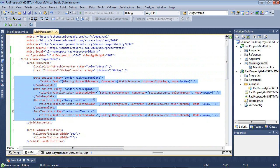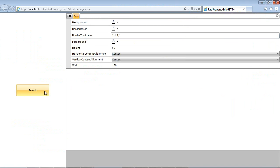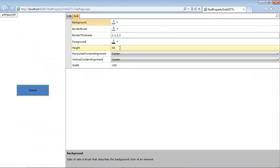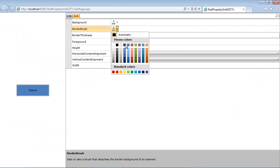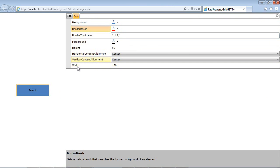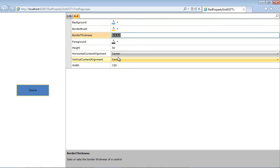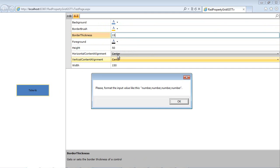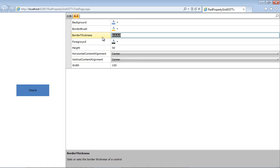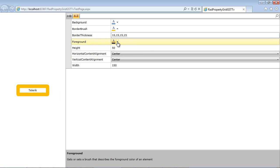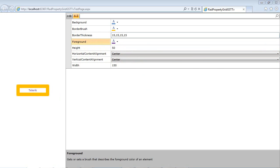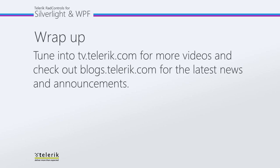Let's run the application. We have our Telerik button. For the background, we can try another color. For the border brush, we'll add a reddish or orange color. For the border thickness, if we add a number like 15, remember the message box will appear. We can then add a thickness of 15, 15, 15, 15. We can also change the foreground color, height, horizontal alignment, vertical alignment, and width. I hope this video helped. Please tune in to tv.telerik.com for more videos, and check out blogs.telerik.com for the latest news and announcements.